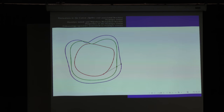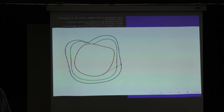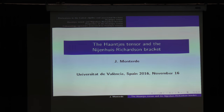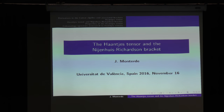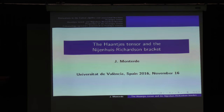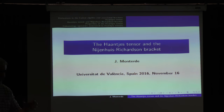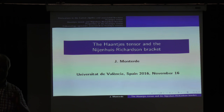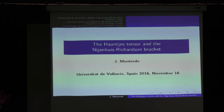Well, this was my first idea. But unfortunately, I found an alternative topic: the Haantjes tensor and the Nijenhuis-Richardson bracket. I apologize, because there will be no more pictures, no more curves — but there will instead be a lot of minus-one-to-some-degree signs, as in graded algebra.